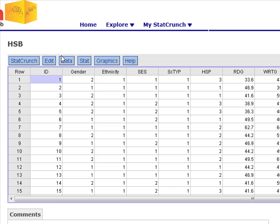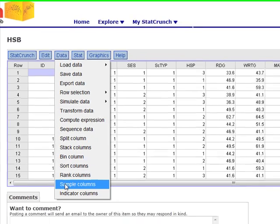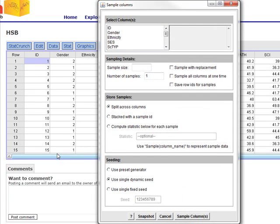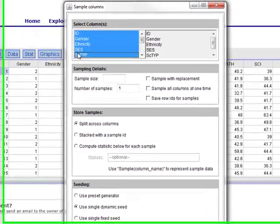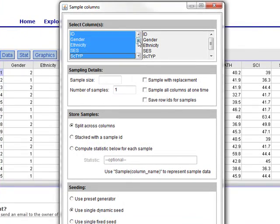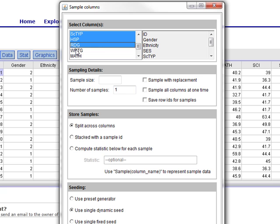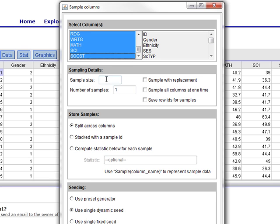Start by clicking on Data and Sample Columns. I want to select all columns, and I can just click on them. If I only wanted some of the columns, I would just click on the ones I wanted. However, I'm just going to say I want every column.